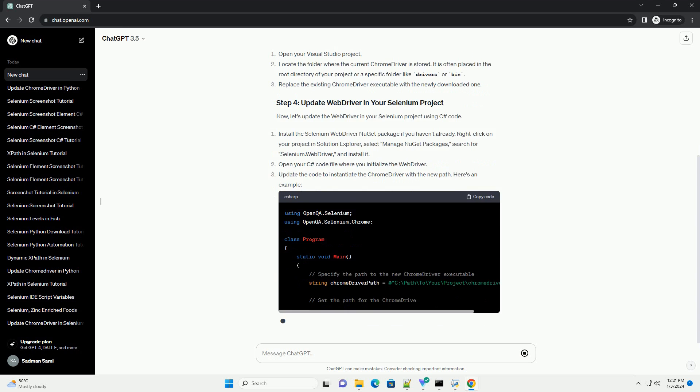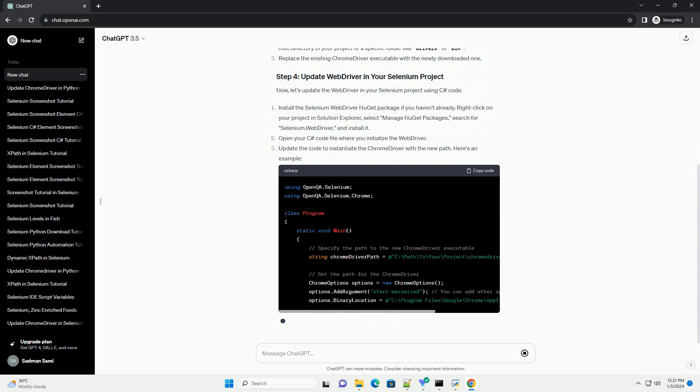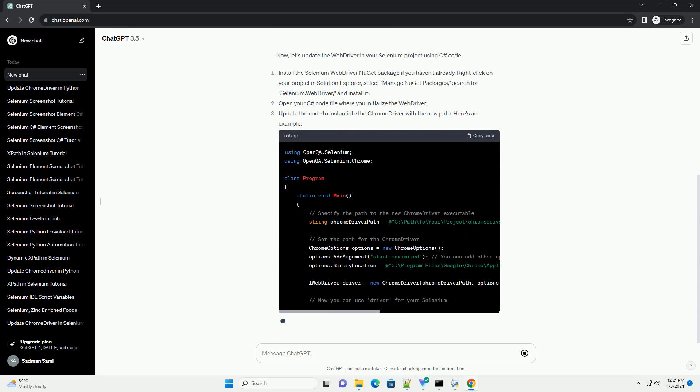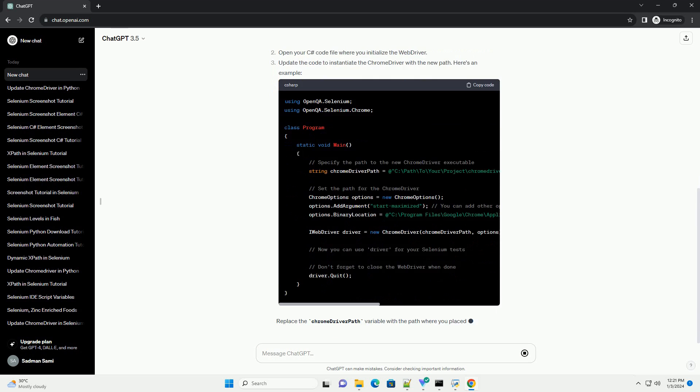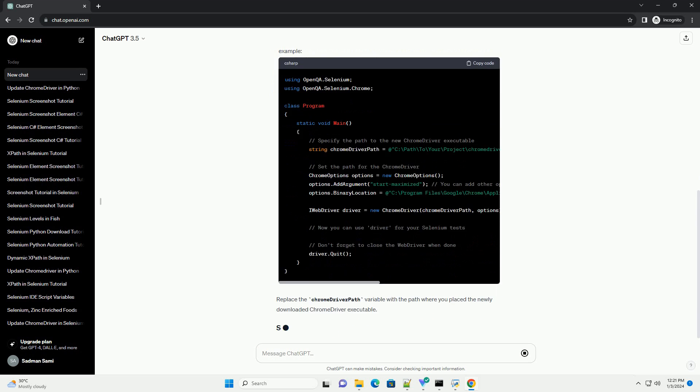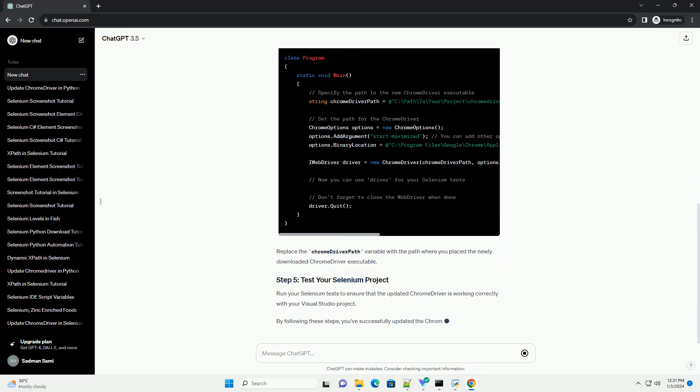Before updating, it's a good practice to check the current version of the Chrome driver in your project. You can do this by visiting the official Chrome driver releases page.